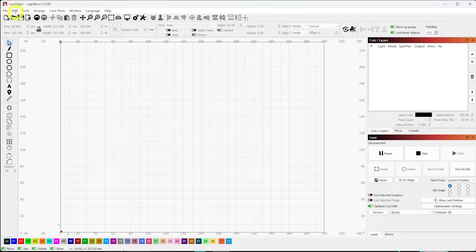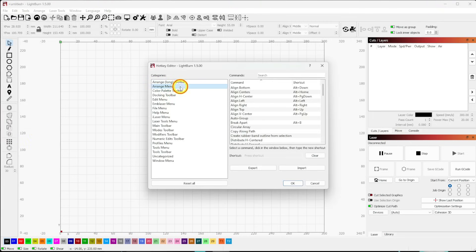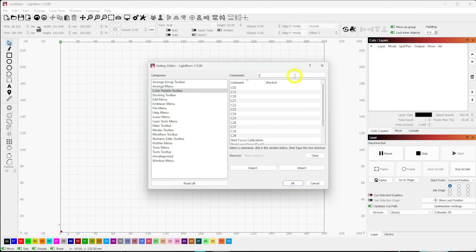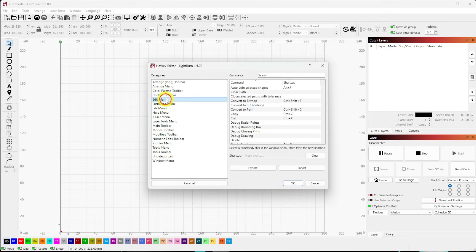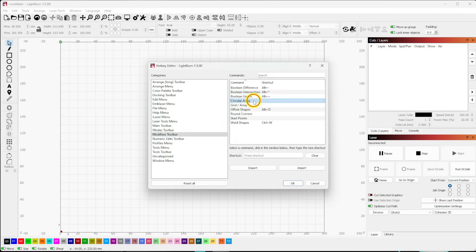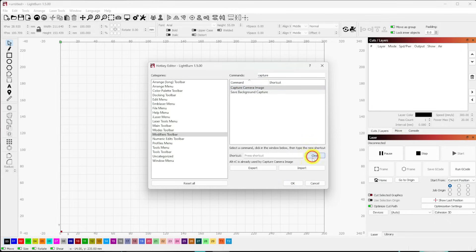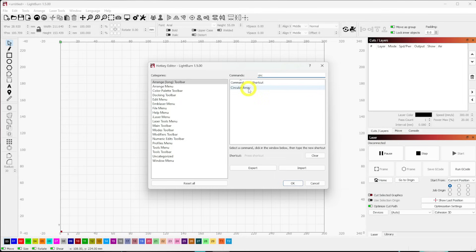So they introduced a Hotkey Editor. Under File, go to Edit Hotkeys. You can search for any function — for example, search Modifiers and find Circular Array. I can select Circular Array, go down to the shortcut field, and press Alt+C. It will warn me if that's already used by another function — in this case, Capture Camera Image — so I need to clear that first, then apply Alt+C to Circular Array.